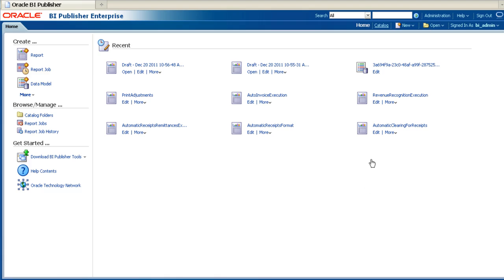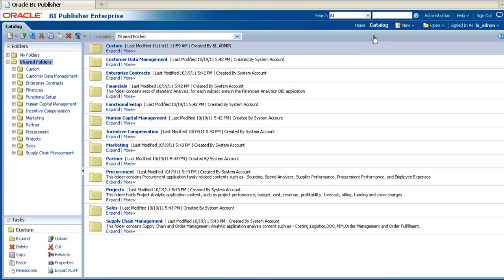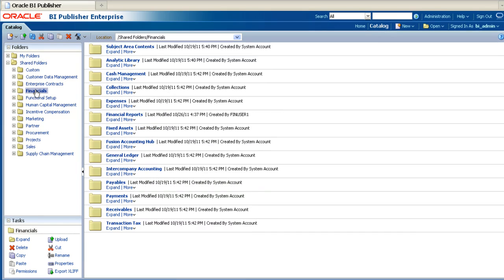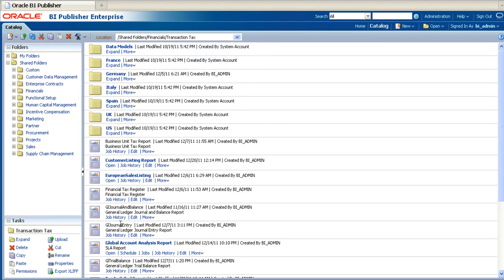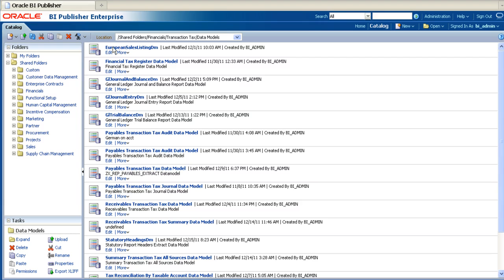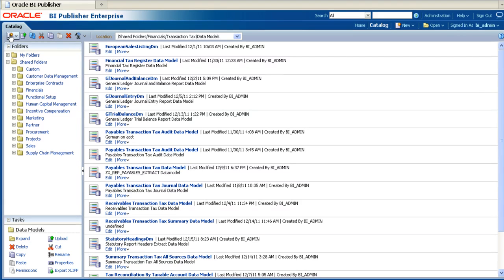The first step is to navigate to the location in the BIP catalog where you wish to store your new data model. Once you have navigated to the appropriate folder, you can click on the button in the top left-hand corner to create a new data model.